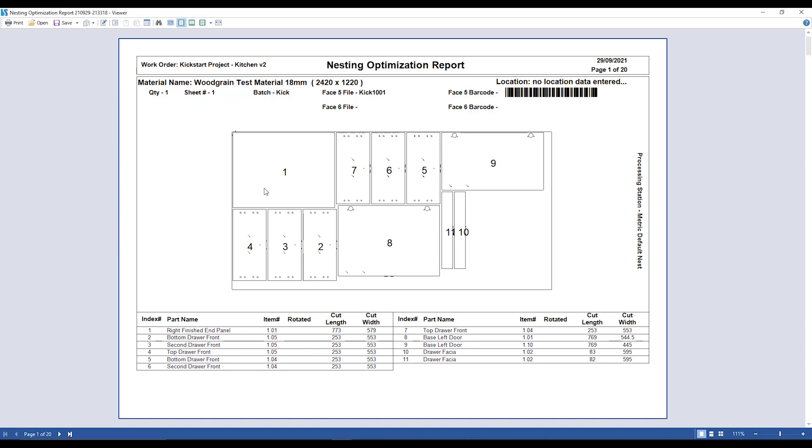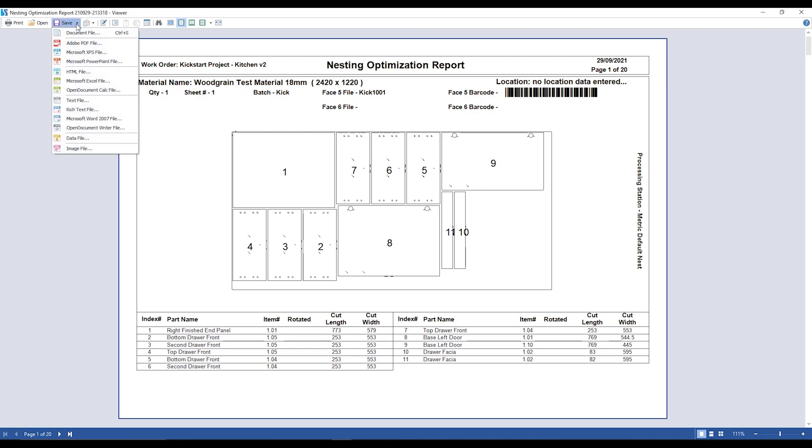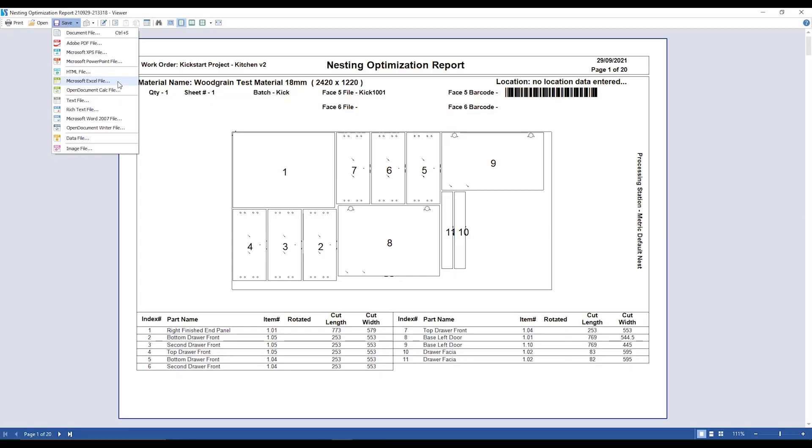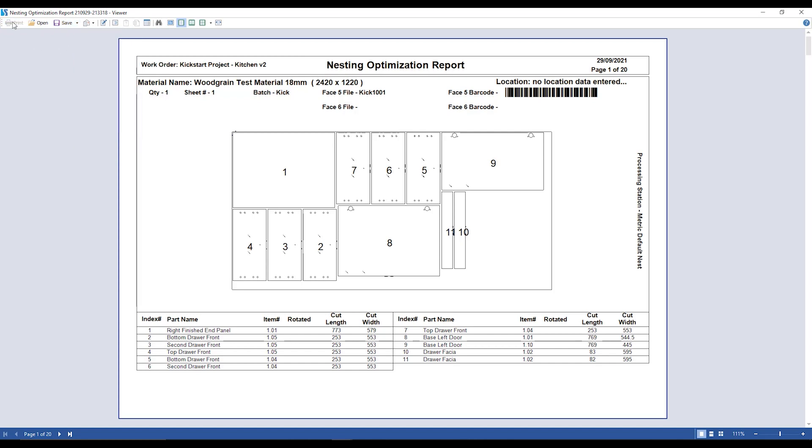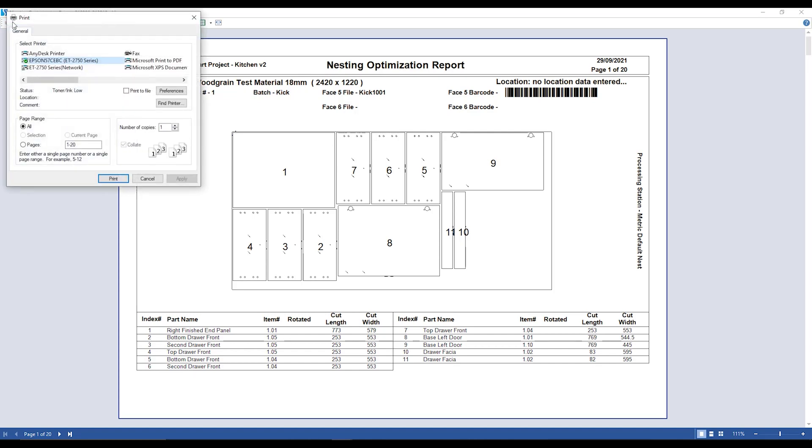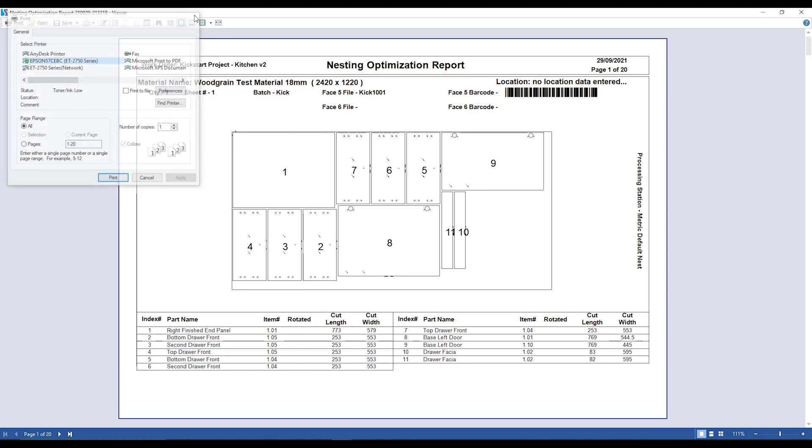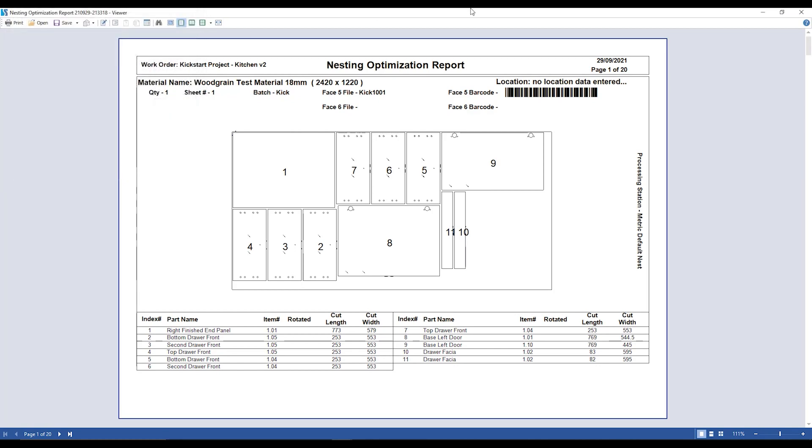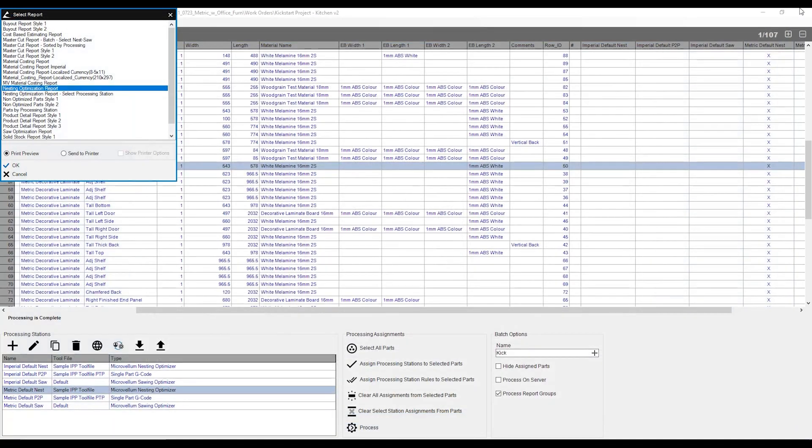Now if I want to save this as a PDF, all I need to do is go over to the save button up the top over here, and I can save as a PDF, or as an Excel spreadsheet, or any other format that you see fit. If you would like to send this straight to the printer, we just need to go over to the print button over here, and from there we can select the printer, as well as printer preferences that we would like to use. So this is the nesting optimization report. This is just one of the reports I would like to show you.